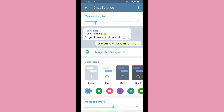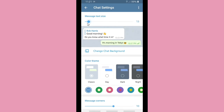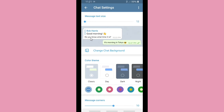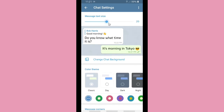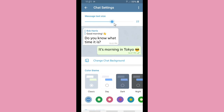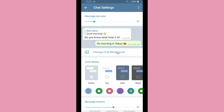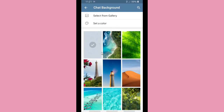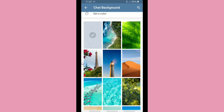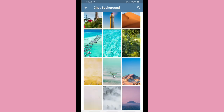You can also adjust your text size here while messaging with your friends or family. If you drag it to the left it will get smaller, and if you drag it to the right it will get bigger. Adjust the size to where you can be more comfortable with the text.